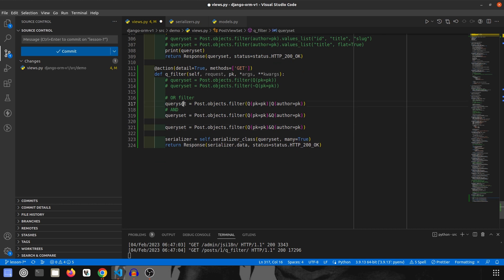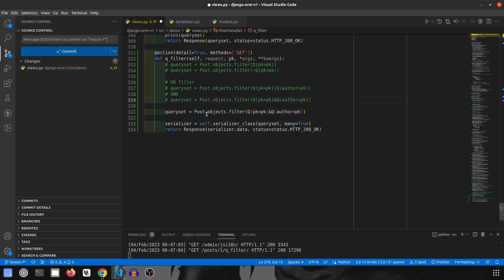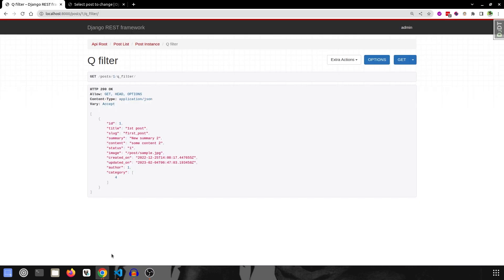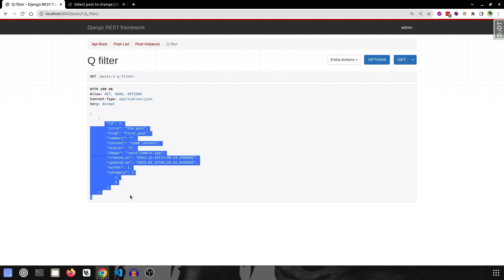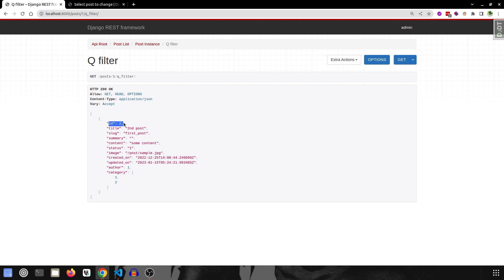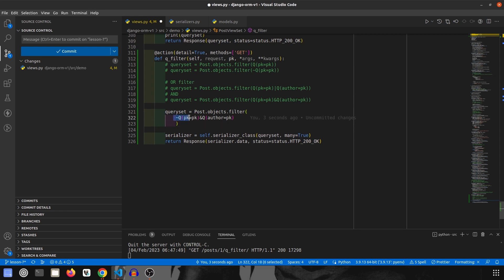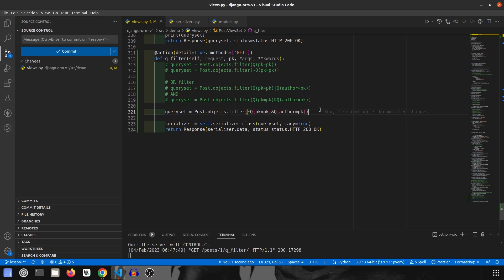Now let's look at negation combined with AND. We want all posts whose `author` is one AND whose `pk` is NOT one. So we filter: `Q(author=pk) & ~Q(pk=pk)`. Going back to the browser and refreshing, we get one record — its author is one but its id is not one. That's how combining negation and AND works with Q Filters.